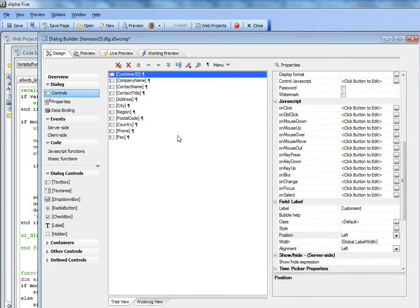This feature works well when you want to set multiple properties to the same value. But what if you want to set multiple properties to a value that is computed dynamically?